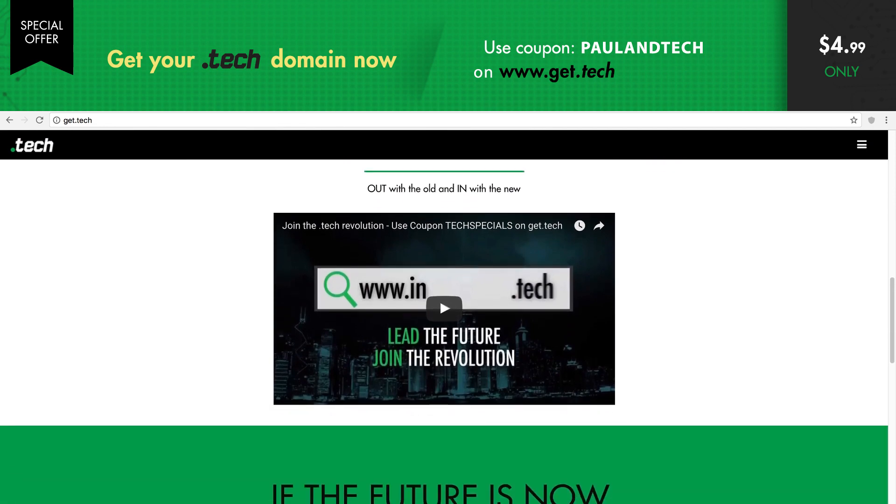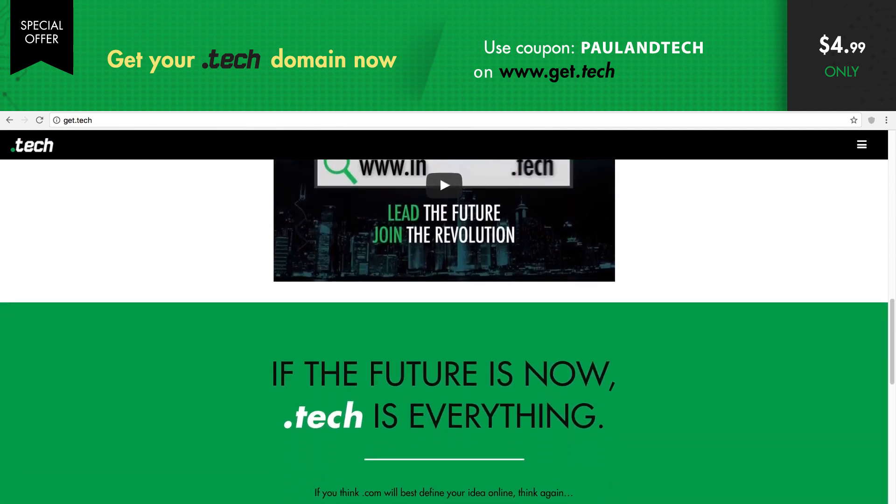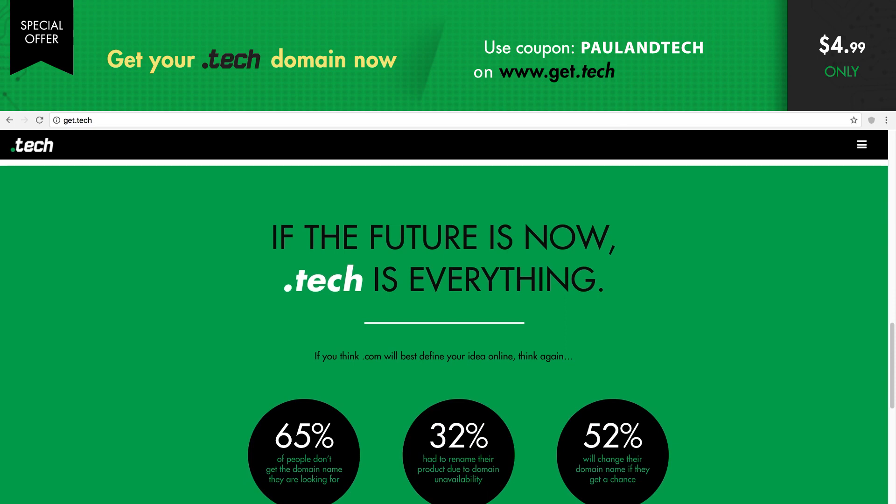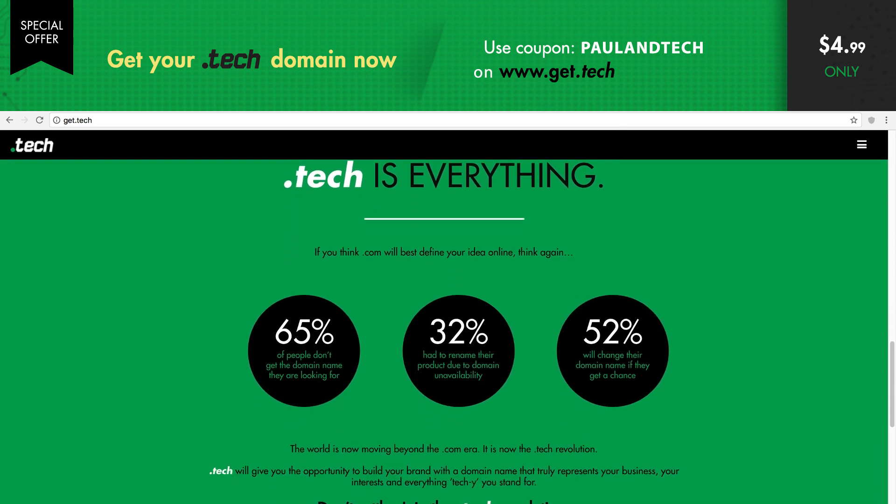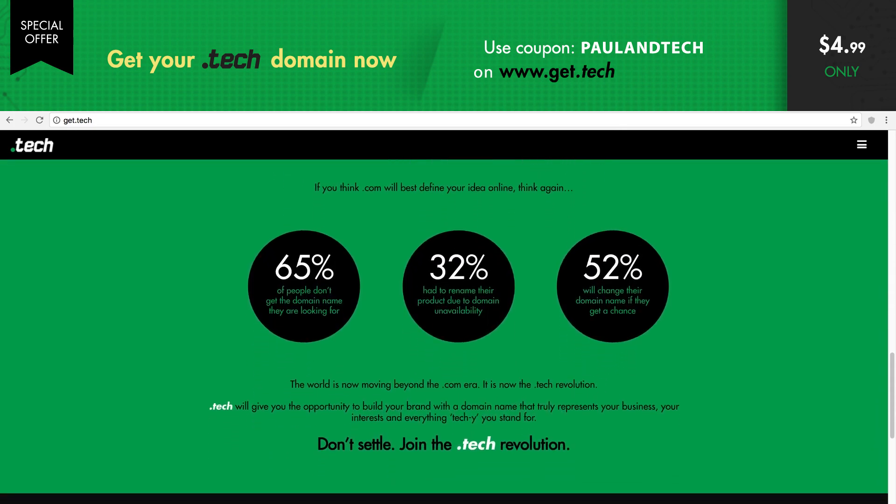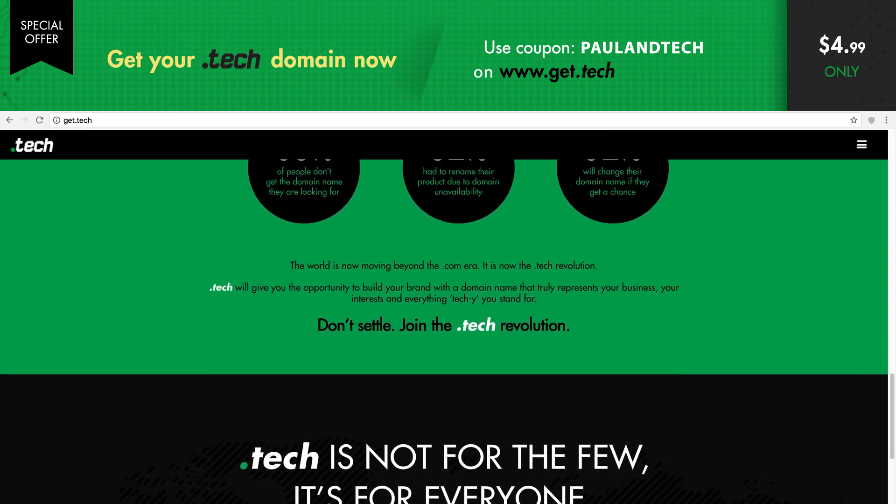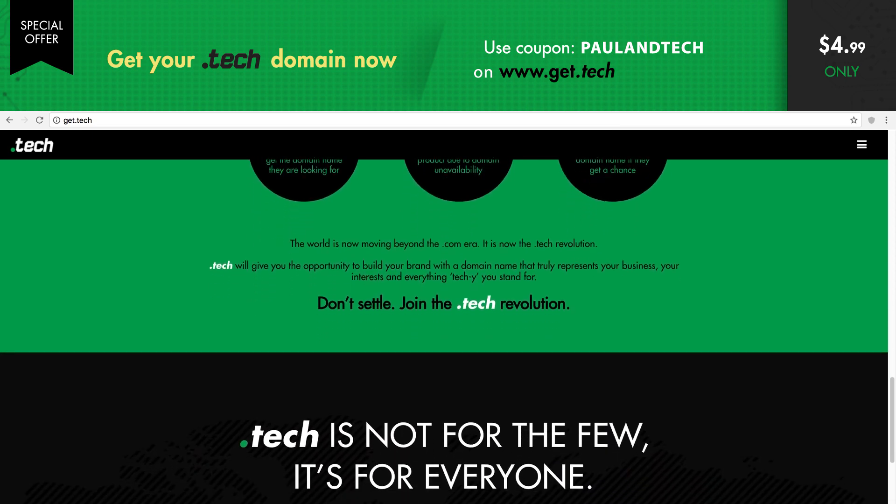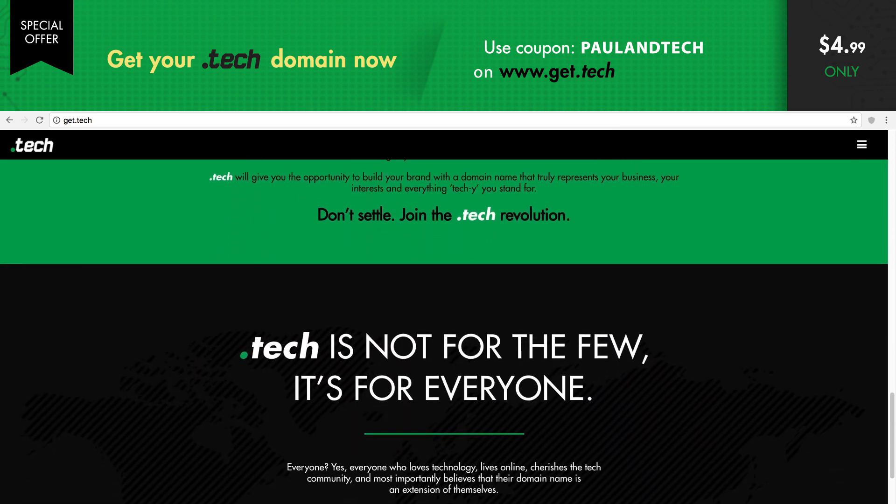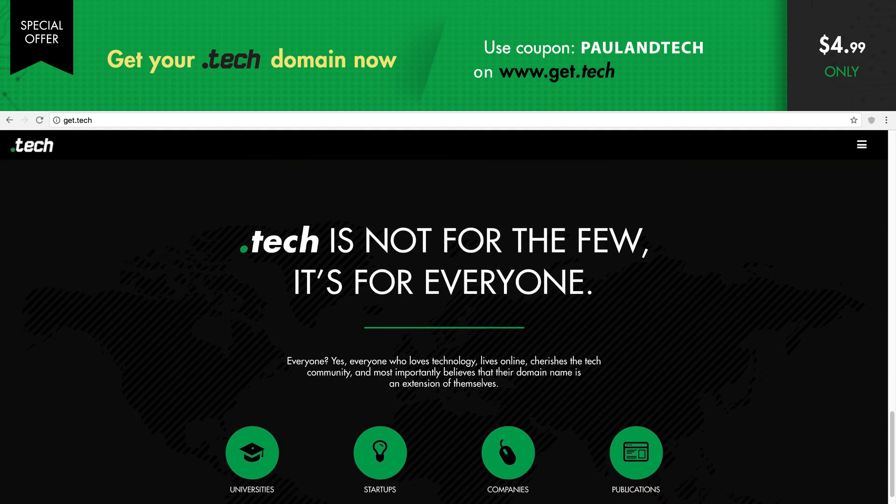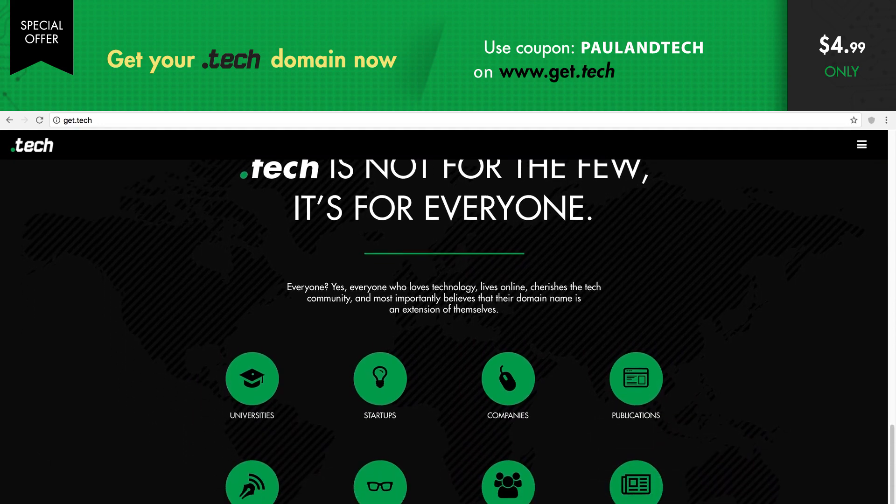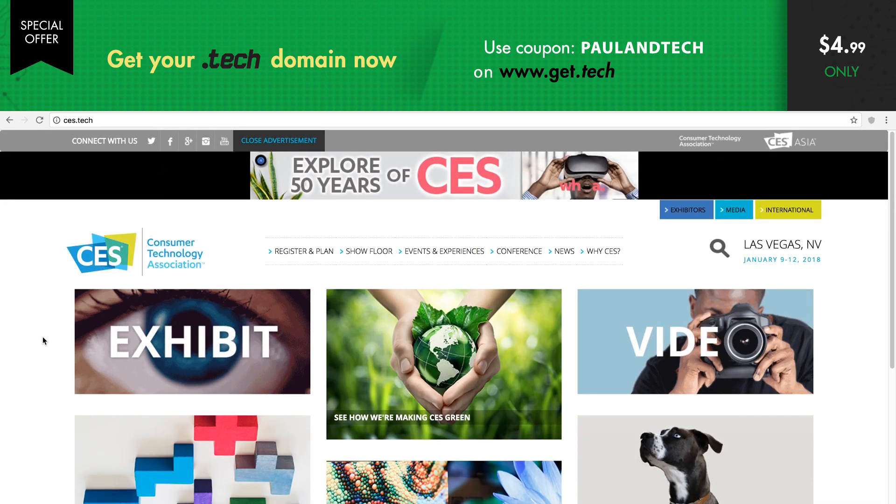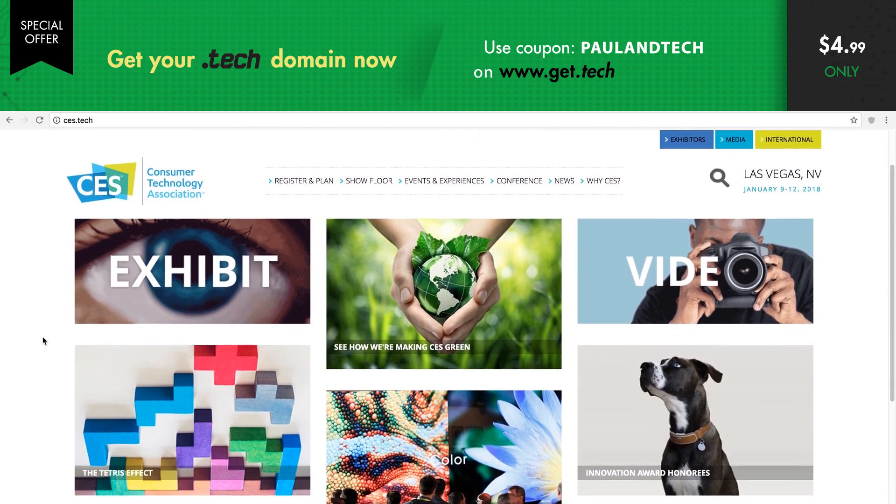It specifically emphasizes the technology aspect and it would be ideal for developers, coders, startups, tech bloggers, or pretty much anyone affiliated with the tech industry. .tech has over 300,000 registrations in a little over a year and it's already been embraced by a ton of early adopters, including even CES.tech.